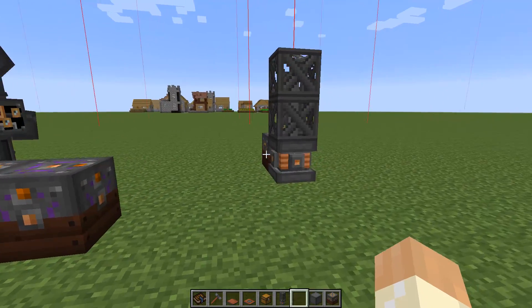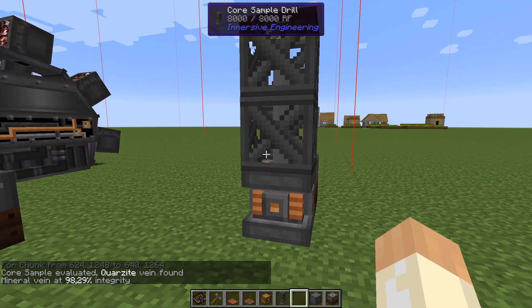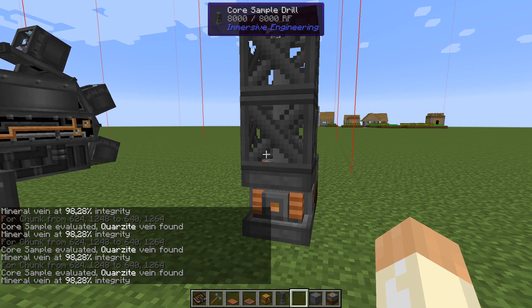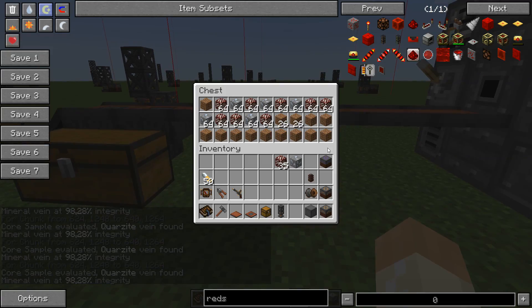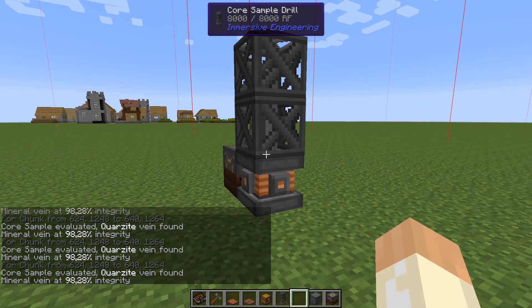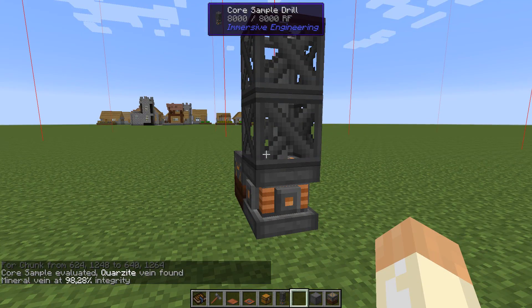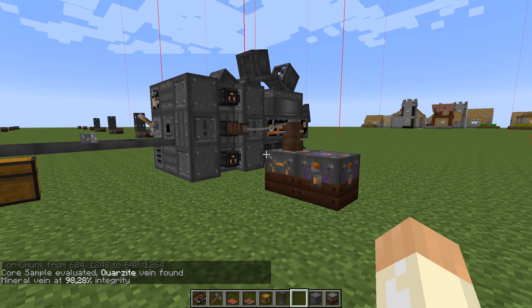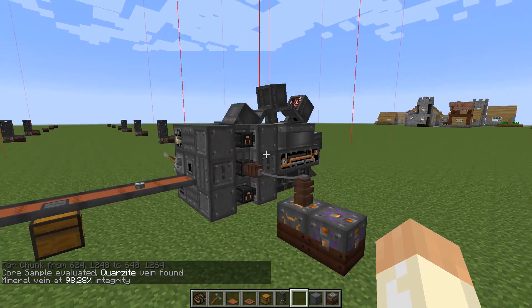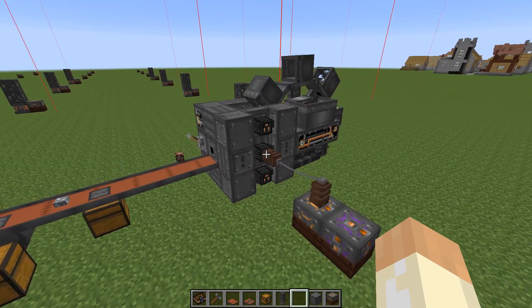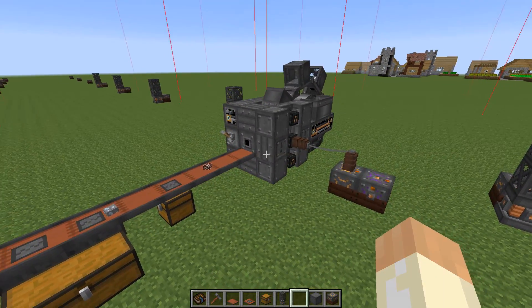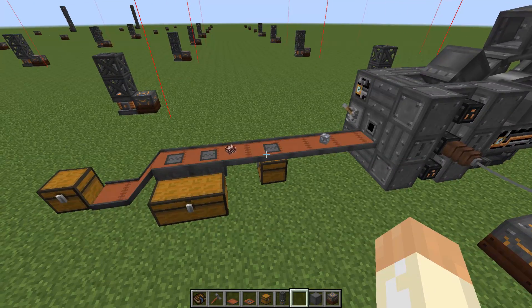When you go to the core sample drill you can actually see how much is left in the deposit. All the ore collected so far took up slightly less than 2% of the deposit — it says approximately 140 days of continuous running. So you can get a really, really large amount of minerals doing this.